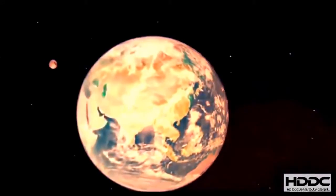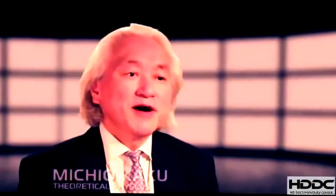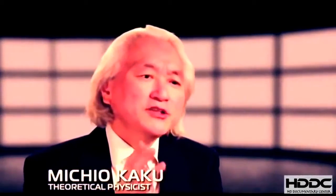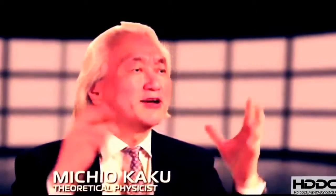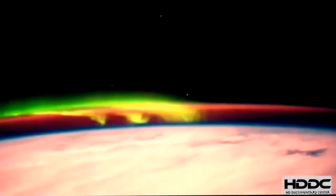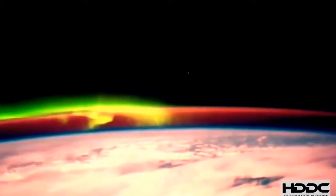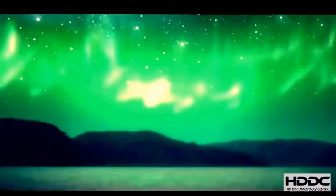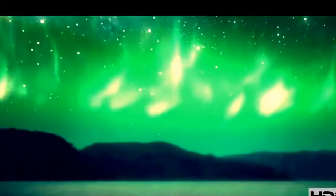It turns out that if you calculate the energy stored in the solar wind, you find that it's not large enough to generate the spectacular light show called the aurora borealis. There had to be another source of energy driving the auroras.